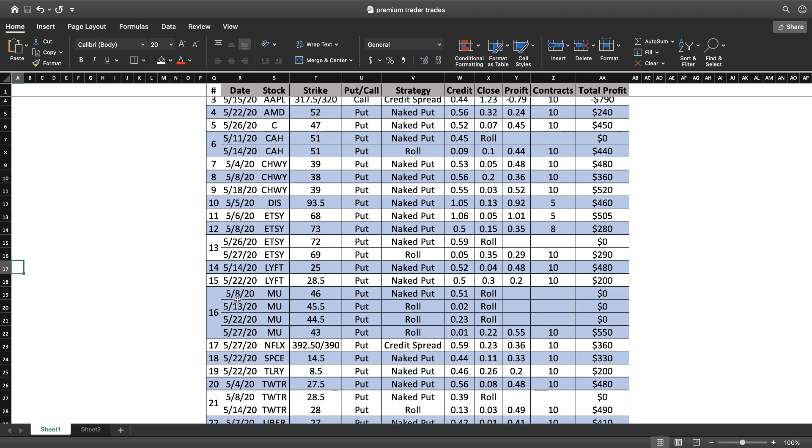You can see we started MU on 5/8, selling the 46 strike, getting 51 cents. Then I rolled it for three weeks. I got 2 cents, 23 cents, and a penny on those rolls, and then I closed it for 22 cents. Still an overall profit of 55 cents.